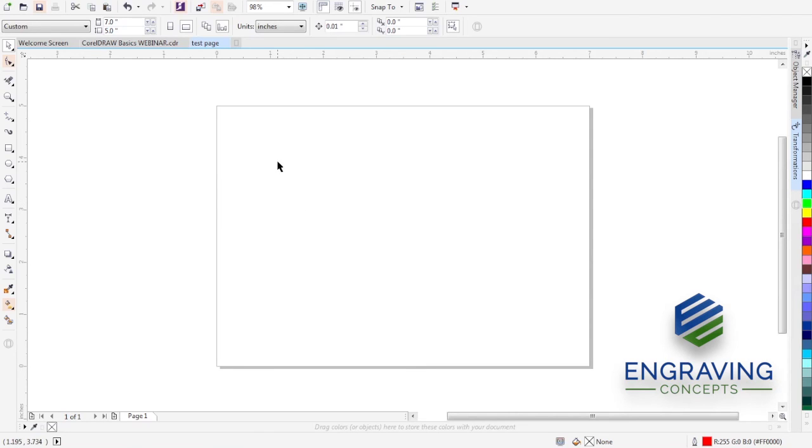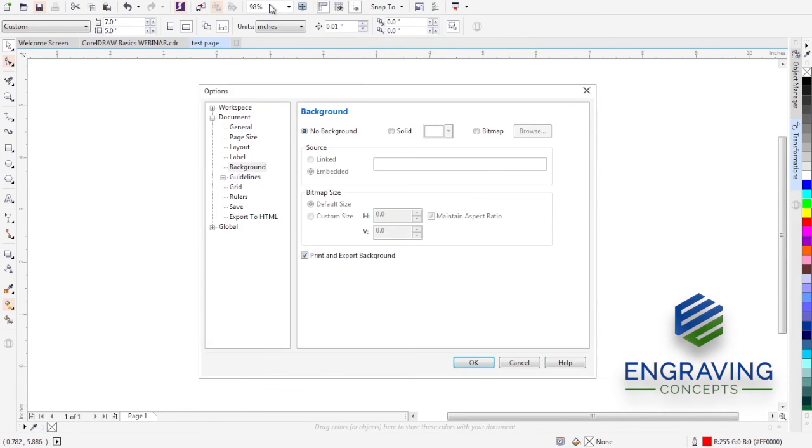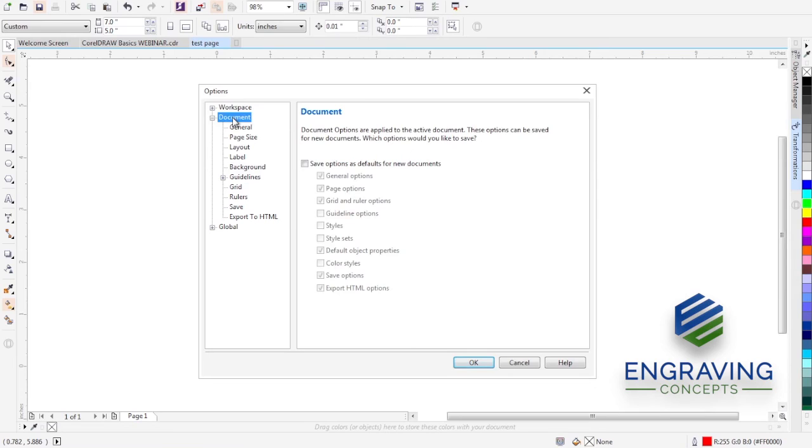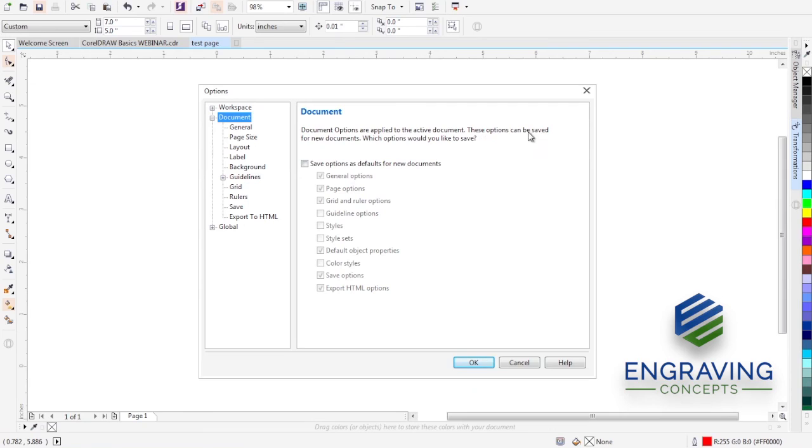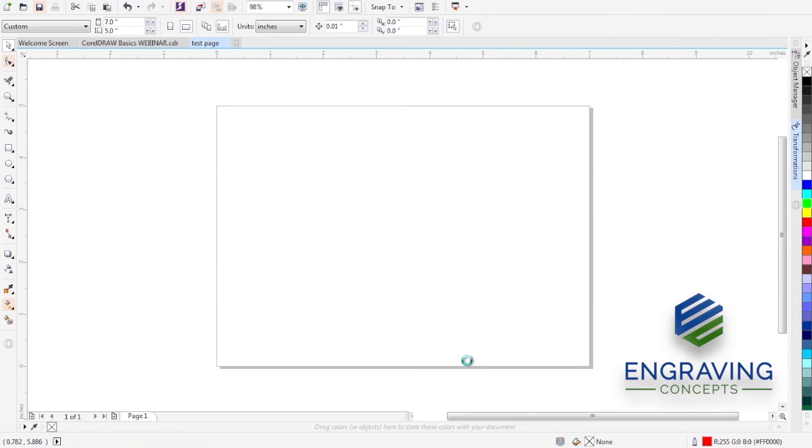To do this, we're going to click on Tools, click on Options. We're going to select the word Document. When we click on the word Document, it shows over here an explanation. The document options that you changed are applied to this active document. These options can be saved for any new documents you want to create or want to save. So I would recommend that you click Save Options as defaults for new documents, and just click all of these different features so you're not going to miss one. So with everything checked and you choose OK, it will now make that the default when you open CorelDRAW.